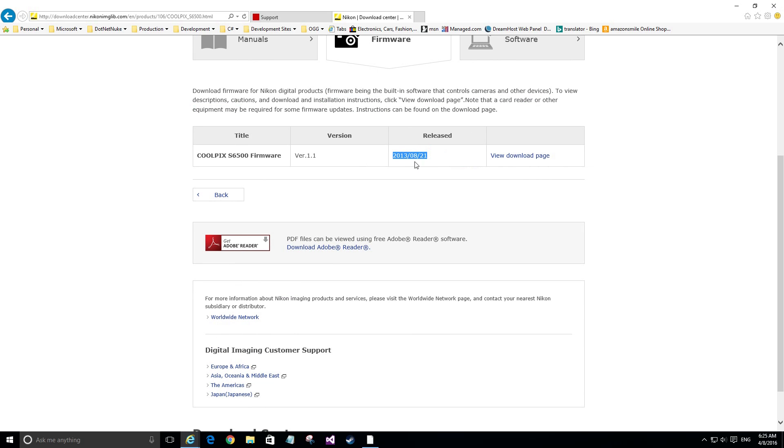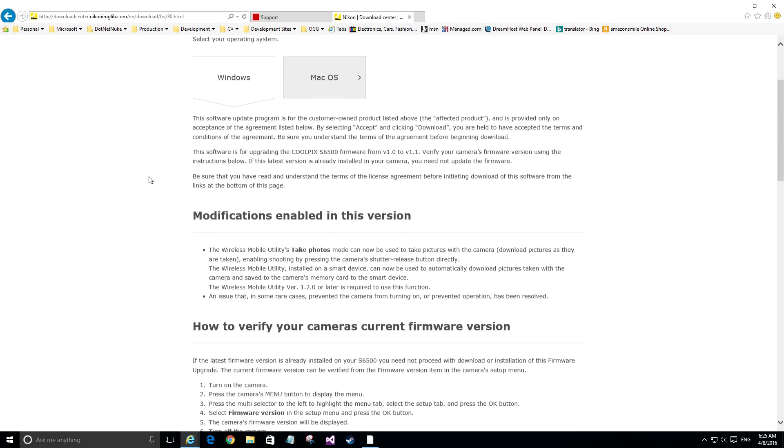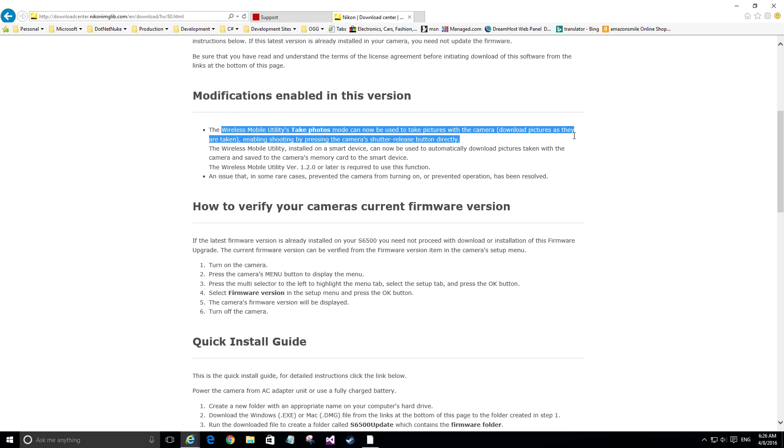But if you click on the view download page, which is again very nice from Nikon, it tells you exactly how to do it, how to verify the firmware, quick install, a lot of information about how to correctly do it.